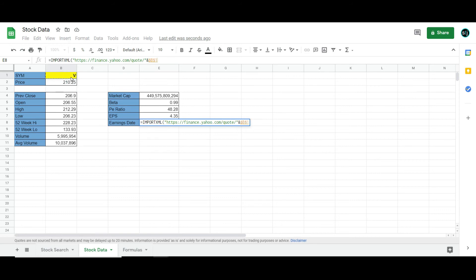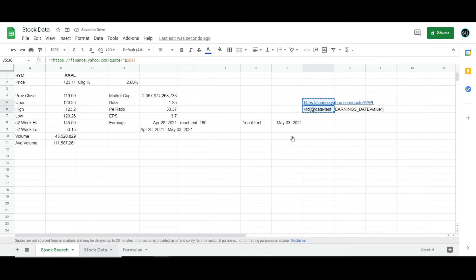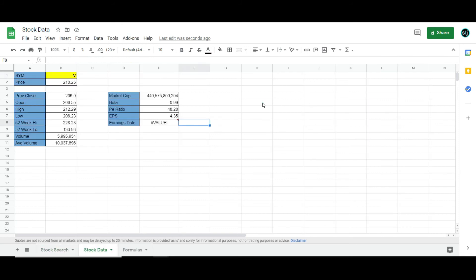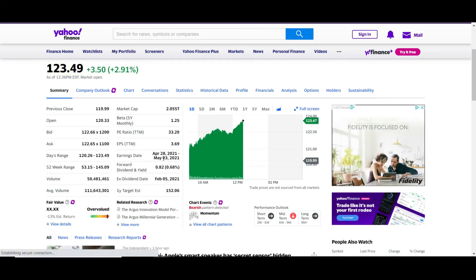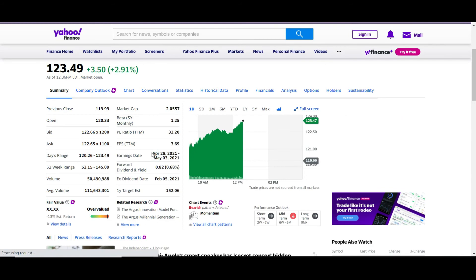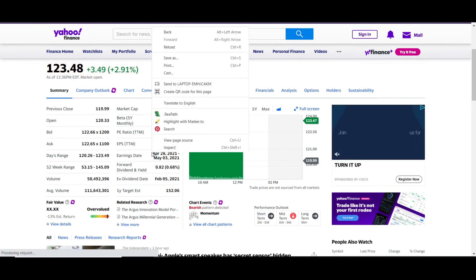And now, anytime I change this cell, it's going to update the URL for me, which is really cool. So what do I do for the XPath? So I went to here, the website, the Yahoo Finance, and I did ChroPath. So you can download that. It's an extension for your browser.